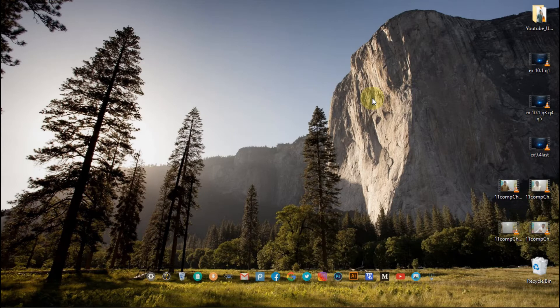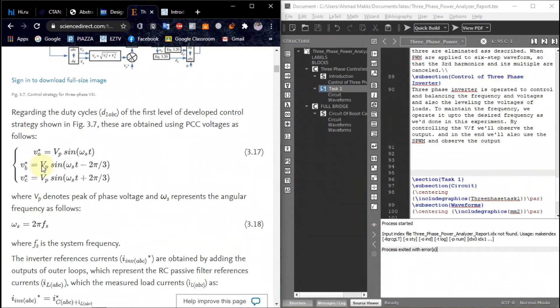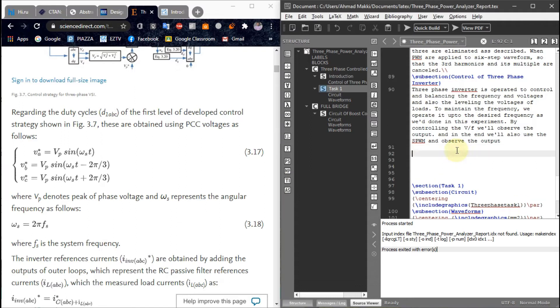In this tutorial I am going to show you how you can add equations in LaTeX, and when you are making a report, how you can add these equations to make your report more attractive. So this is our equation.